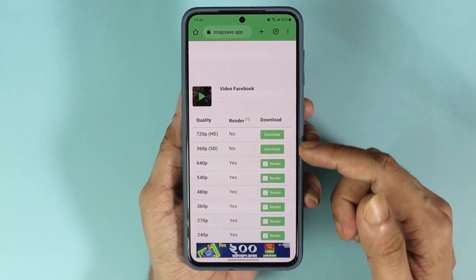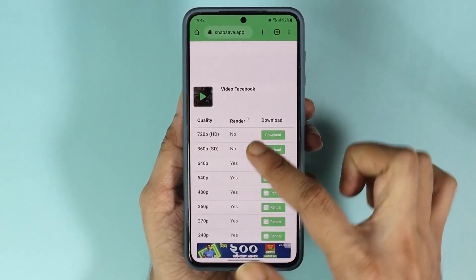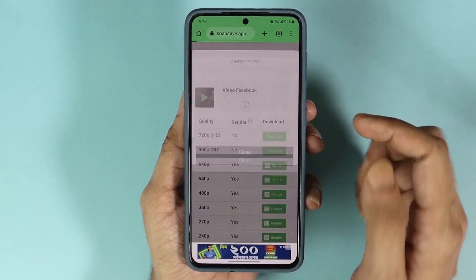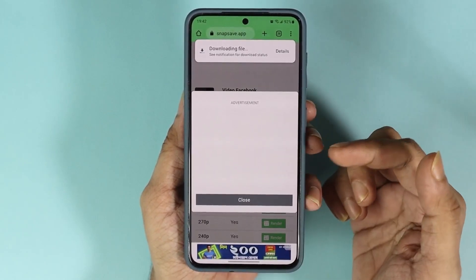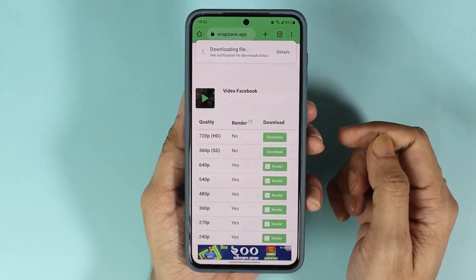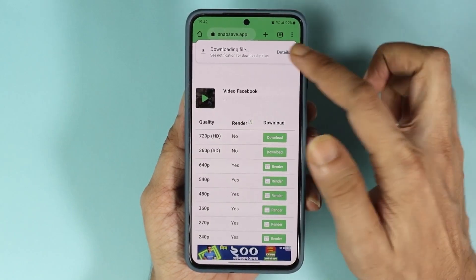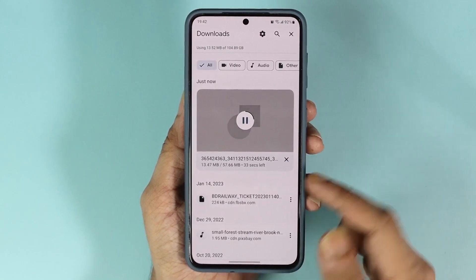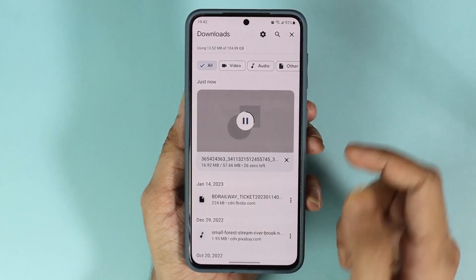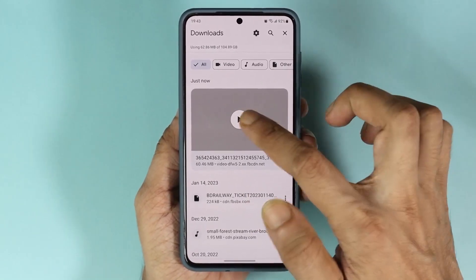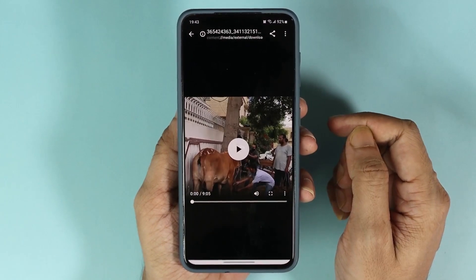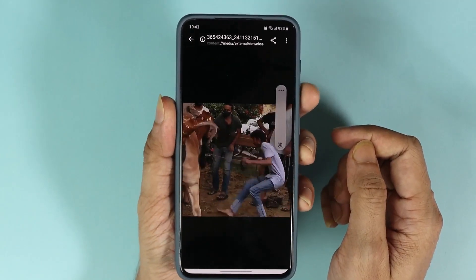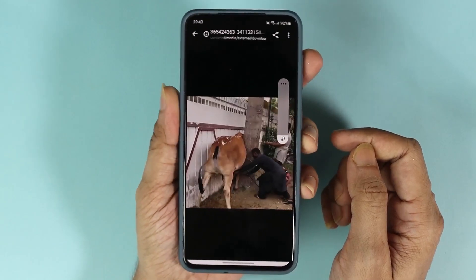Now give it a moment and as you can see, we have two options that we can download: 720p and 360p. I'll just download the 720p one. If you see any advertisement you can just tap on close. Here you can see the downloading file — if I tap on details you can see that it is downloading and we have about 33 seconds left. Once done, if we open the video you can see that it is playing and the quality is quite good as well.